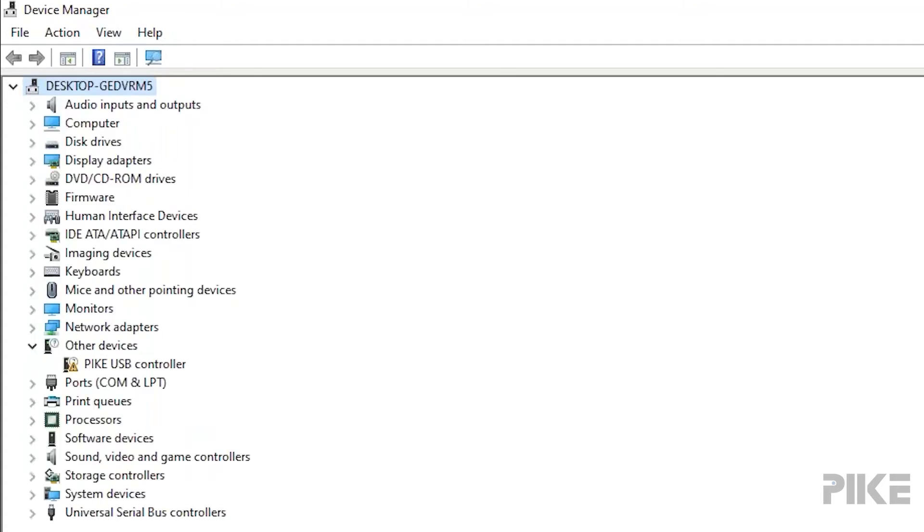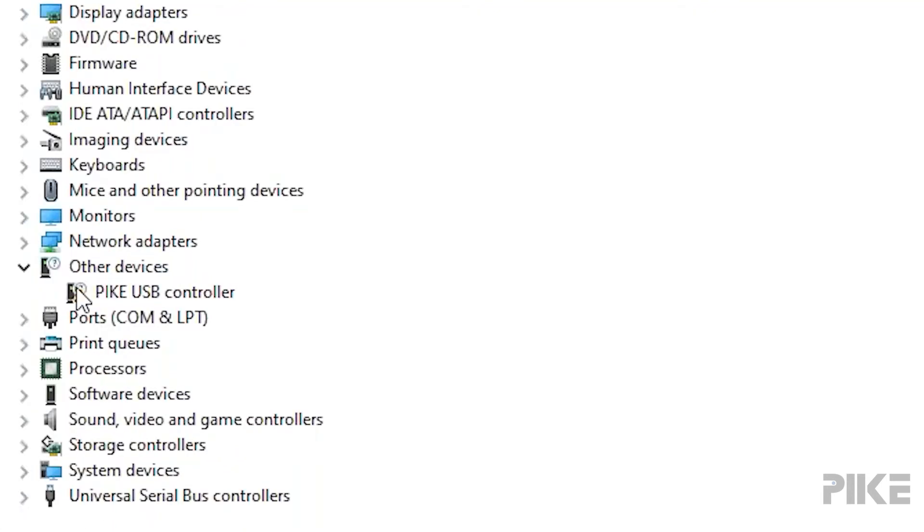From the device manager in Windows 10, you should see the Pike USB controller show up. It may not always show up under other devices. You may find it under ports or under the serial bus controllers. Mine shows up when I'm doing a first install under other devices, and you can see there's a yellow triangle alerting you that this device needs the drivers installed.